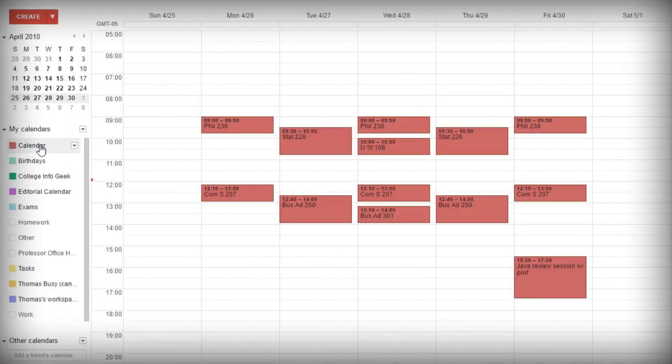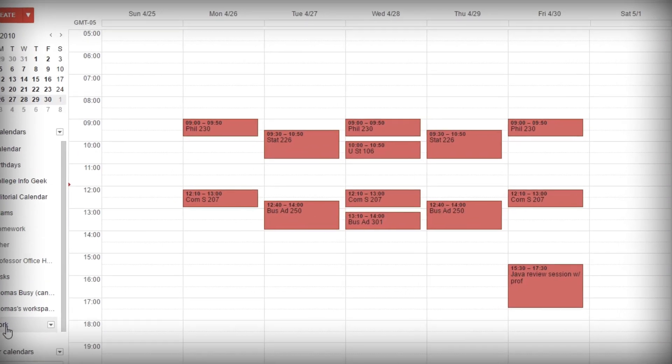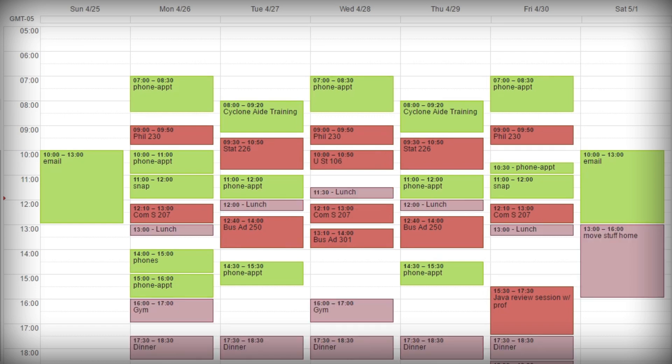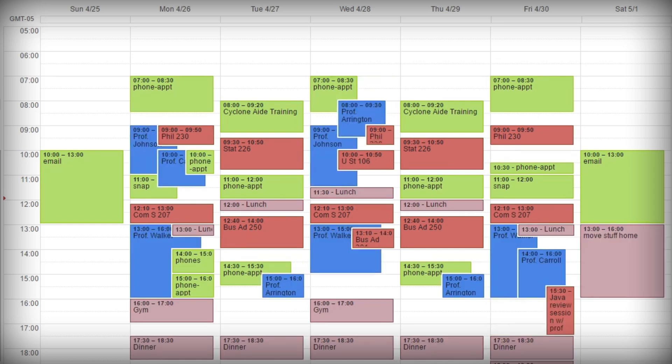So I had specific calendars for classes, for work, for on-campus events. I also had one for other stuff — just kind of things that didn't fit — and then I also had a professor office hours calendar.